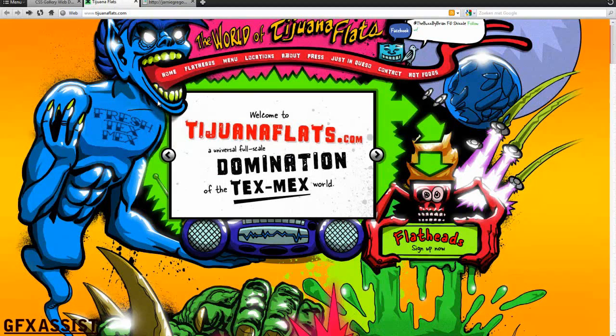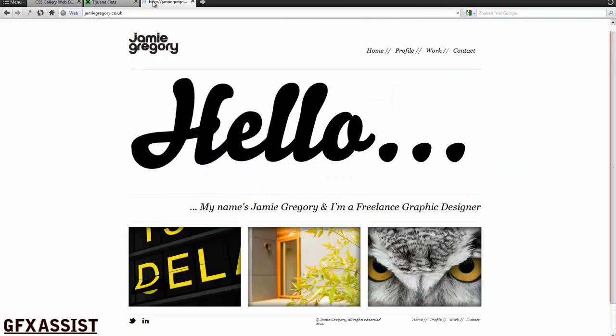I found this website and you can see this is a really busy website. Or you can just go for a clean and simple website.